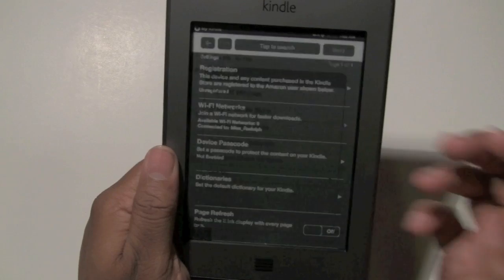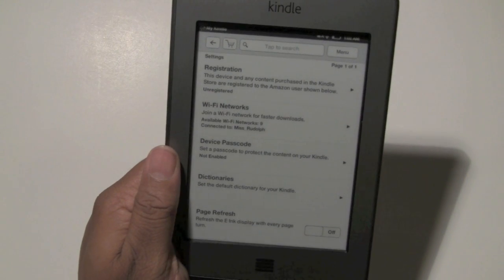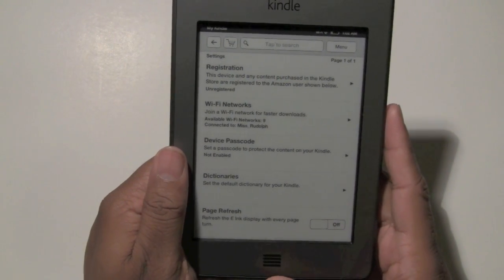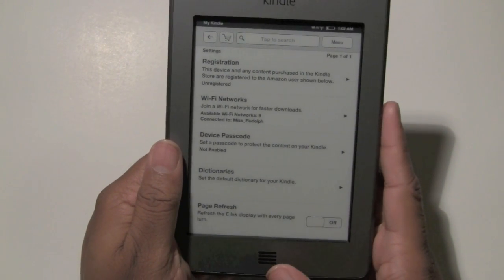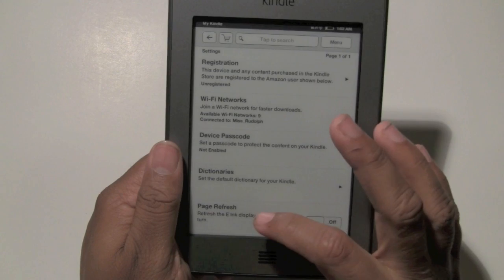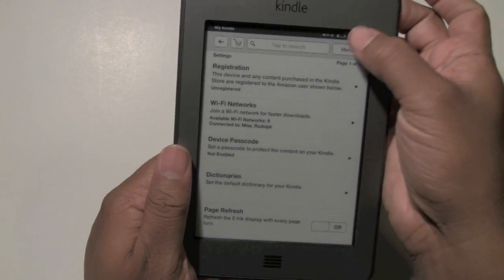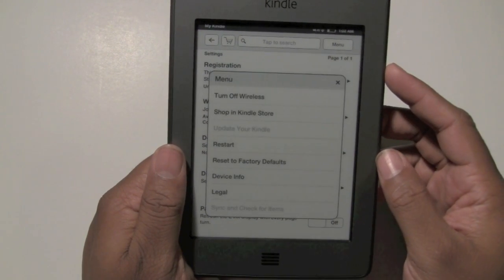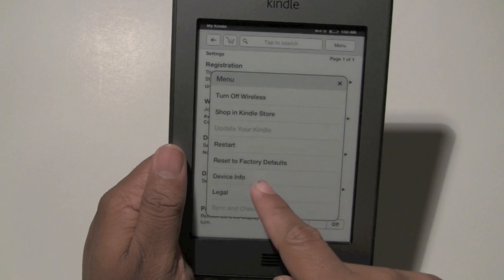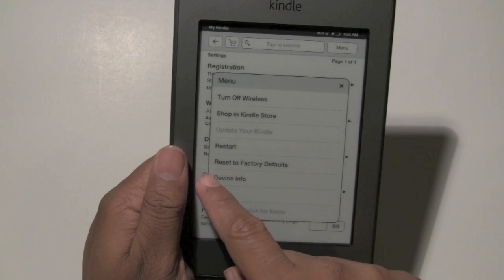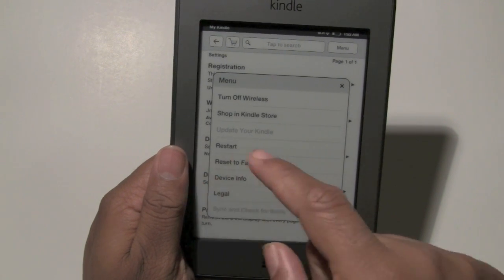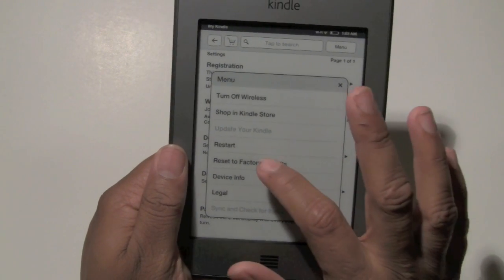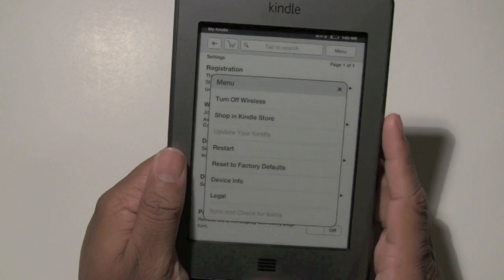So we're going to go to Settings now. We've already deregistered it. Now we'll go to Menu again, and now we have the option where it says Reset to Factory Default. So we're going to tap on that.